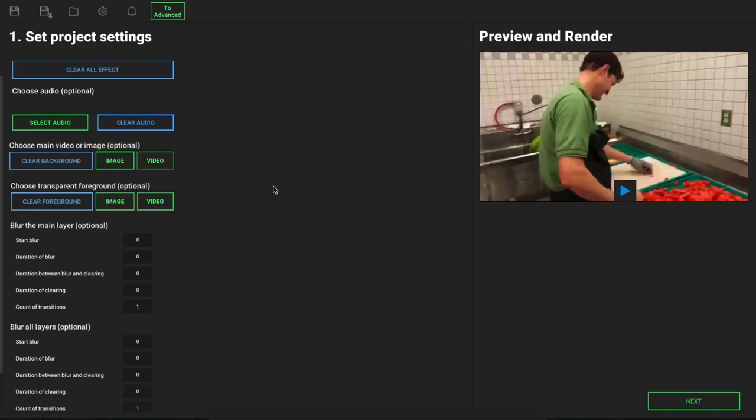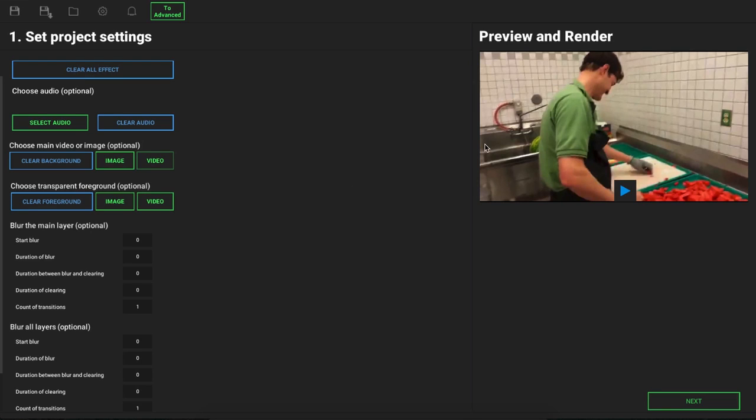So here we are back on the main screen, and I want to talk to you about and show you one more thing before we finish this video, and that's going to be your overlays. I showed you all the different animated effects that you can add to your video or your images. Now I want to show you the transparent overlays.